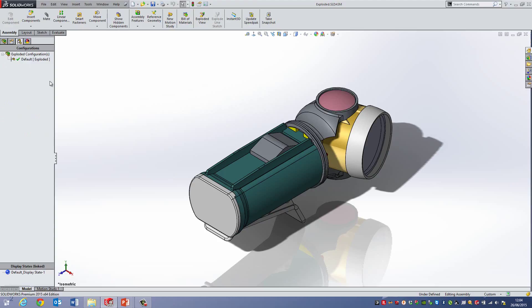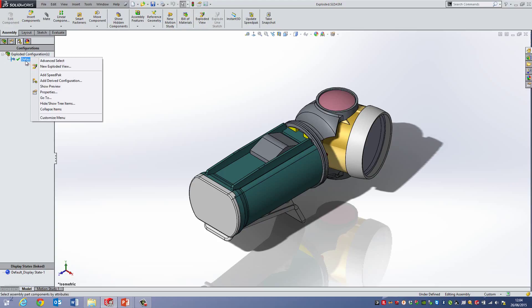There's many different places you can actually start the view from. You can either do it here. I tend to do it this way, which is to right click on the actual configuration and go New Exploded View.